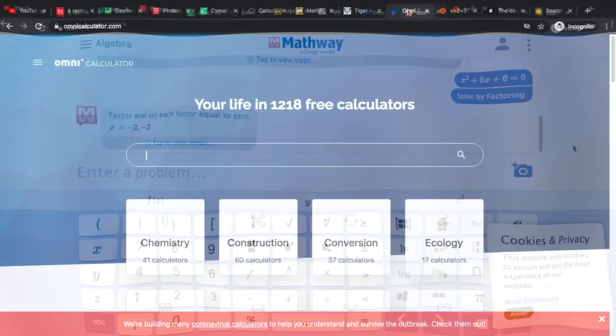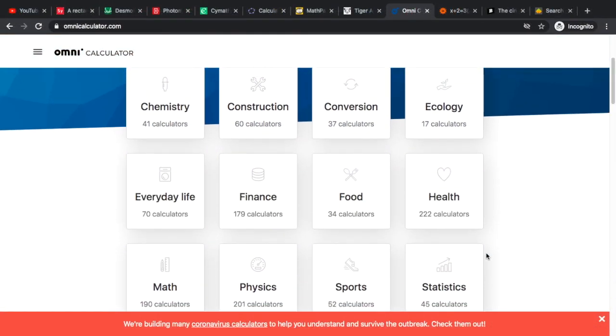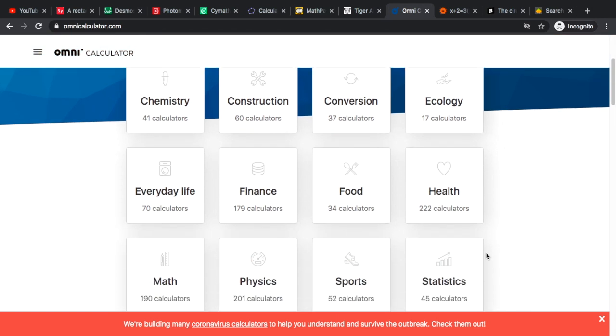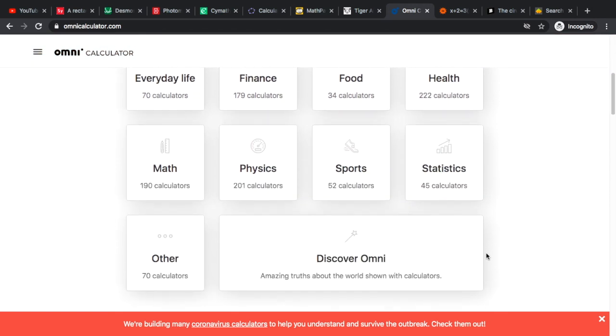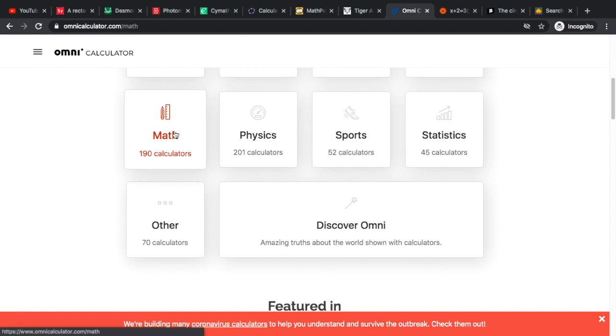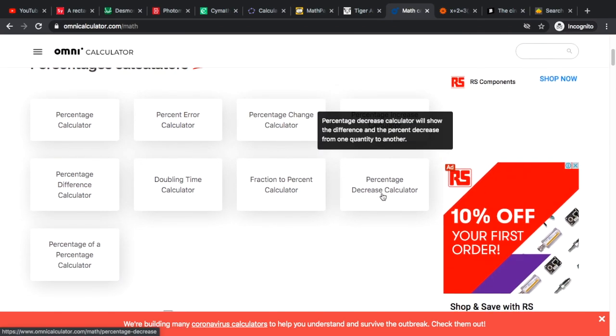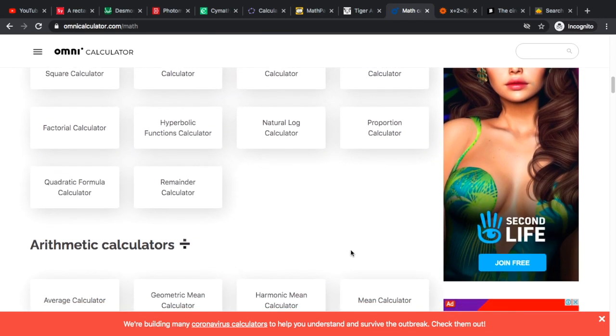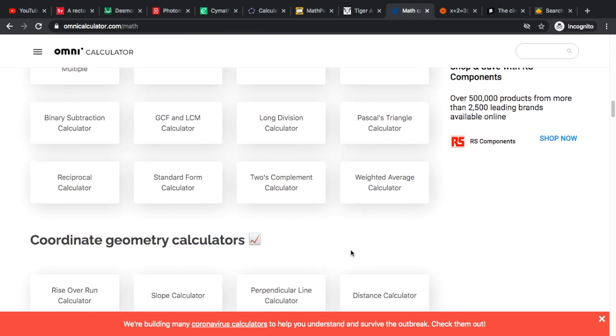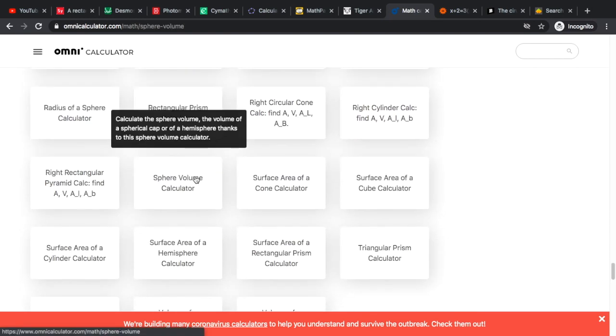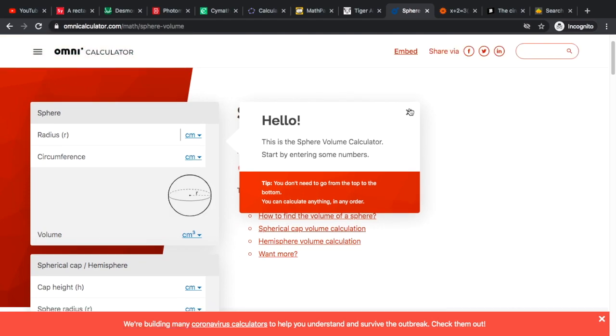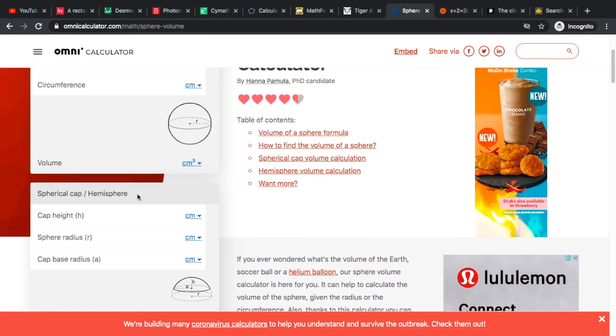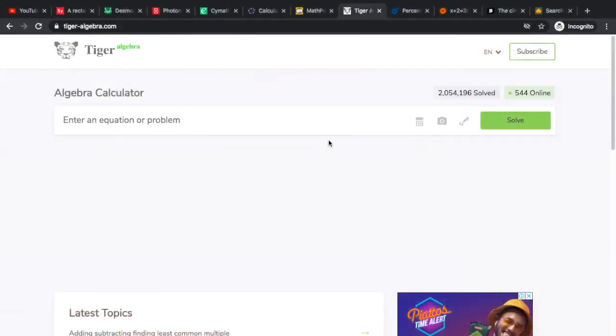Our next website is Omnicalculator.com. There are actually a lot of subjects that are covered in this calculator - chemistry, physics, math, sports, statistics and others. For math calculators there are a lot of specific topics that you can use here. If you try to click any of the sample calculators you can actually see lessons at the middle and then to the left are examples.